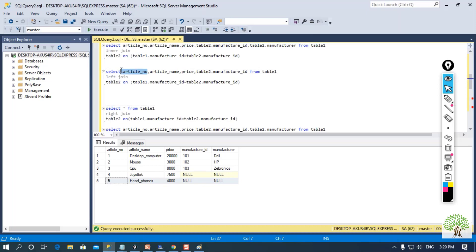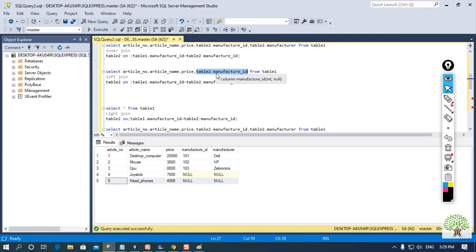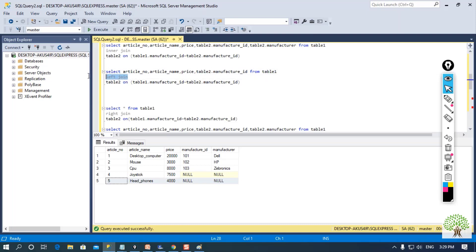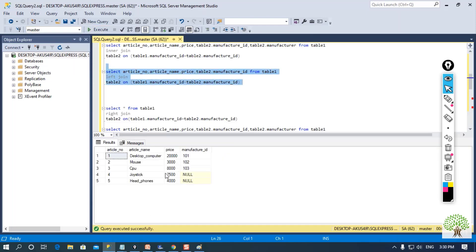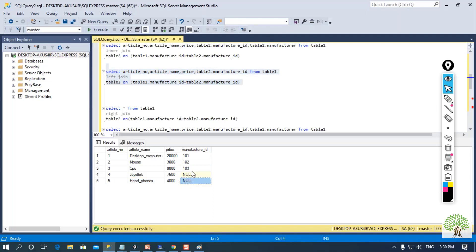I am selecting article number, name, price from table 1 and also the manufacturer ID from table 2. Whenever selecting data from another table, you use the dot operator. I am then performing left join — table 1 is on the left hand side, so I will get all the records from table 1. Executing this, I am getting five records because these five rows are present in table 1.